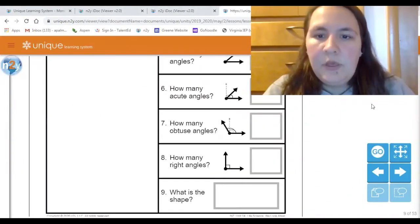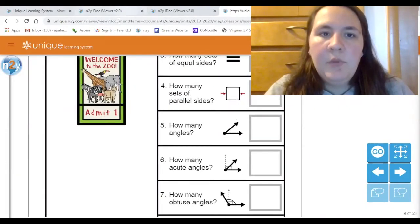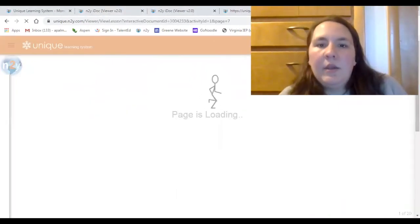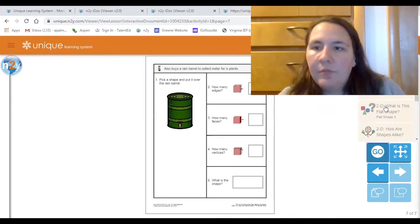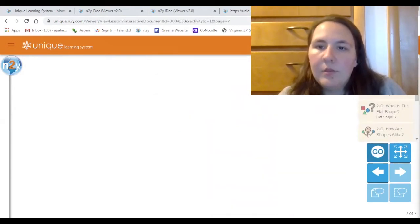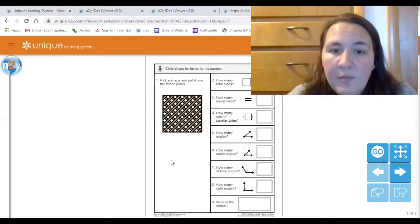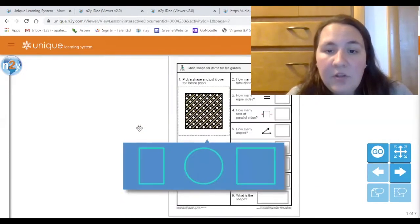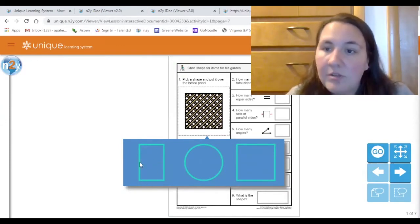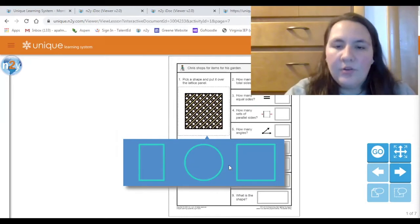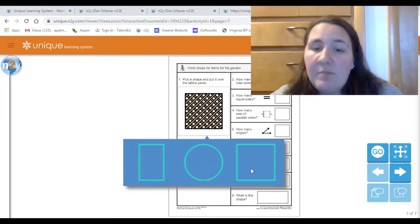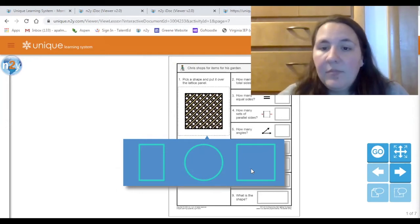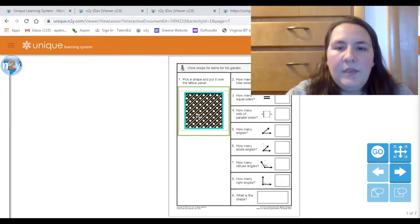Here is our first problem. We're going to look at this shape and pick which shape fits over the picture on the lattice panel. Here are our choices — the first one is a rectangle, the middle one is a circle, and the last one is a square. Touch the shape that should go over that picture. The square fits perfectly.